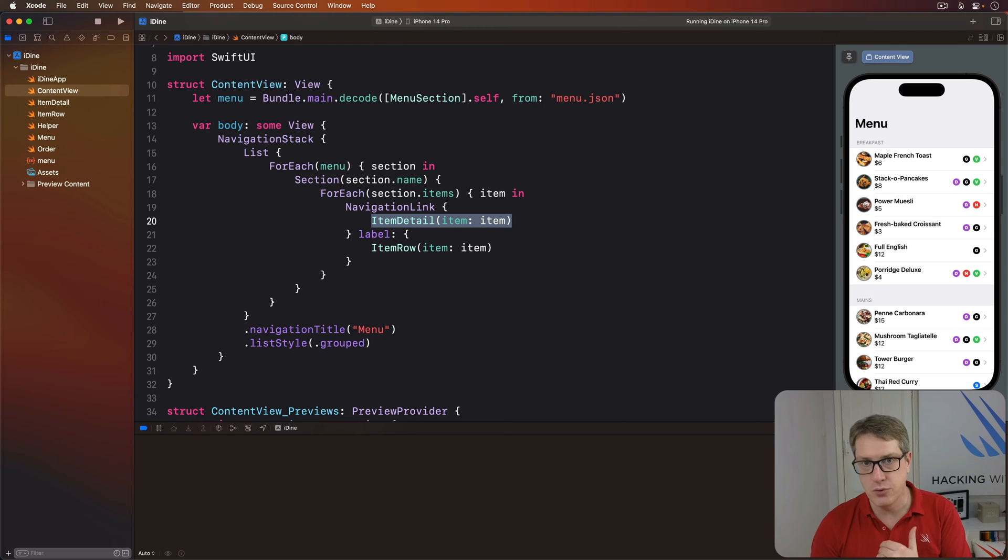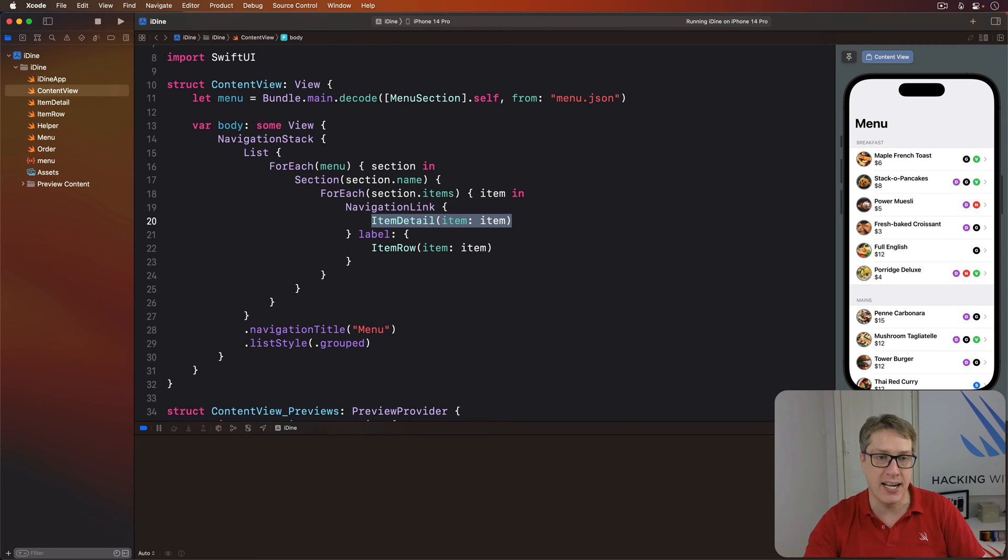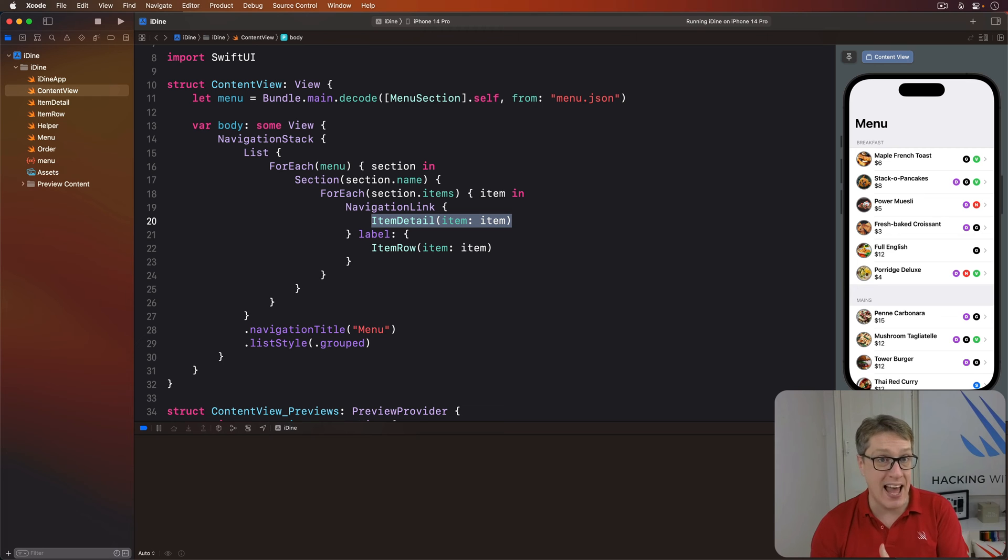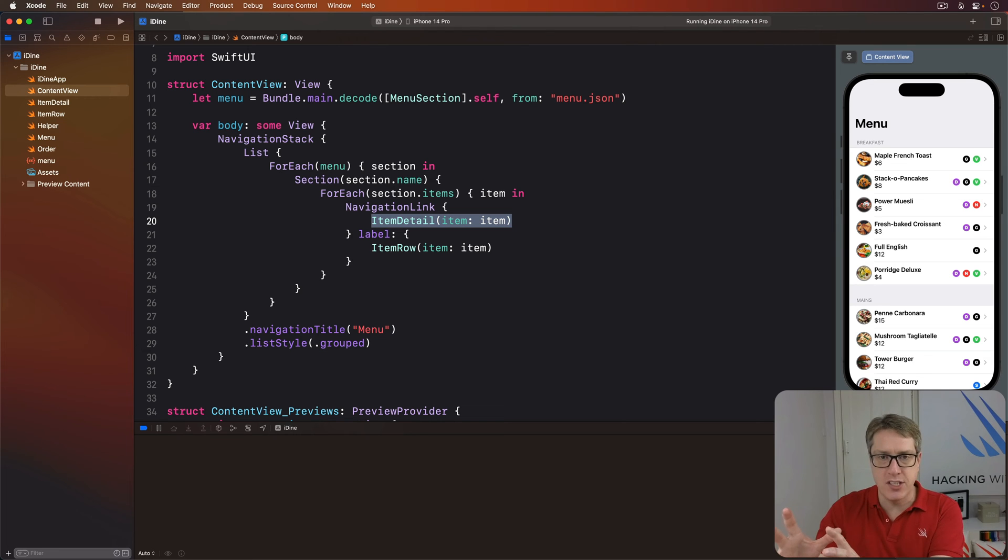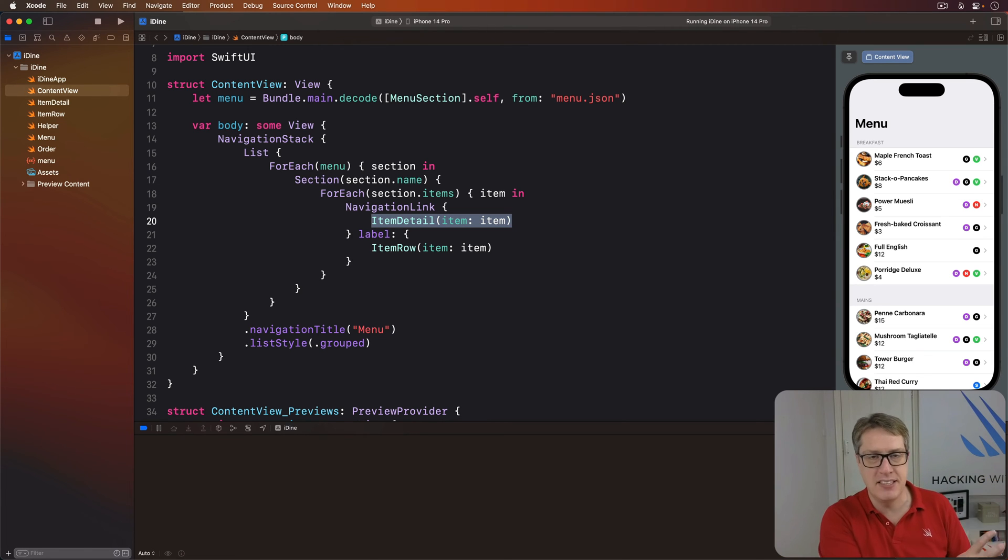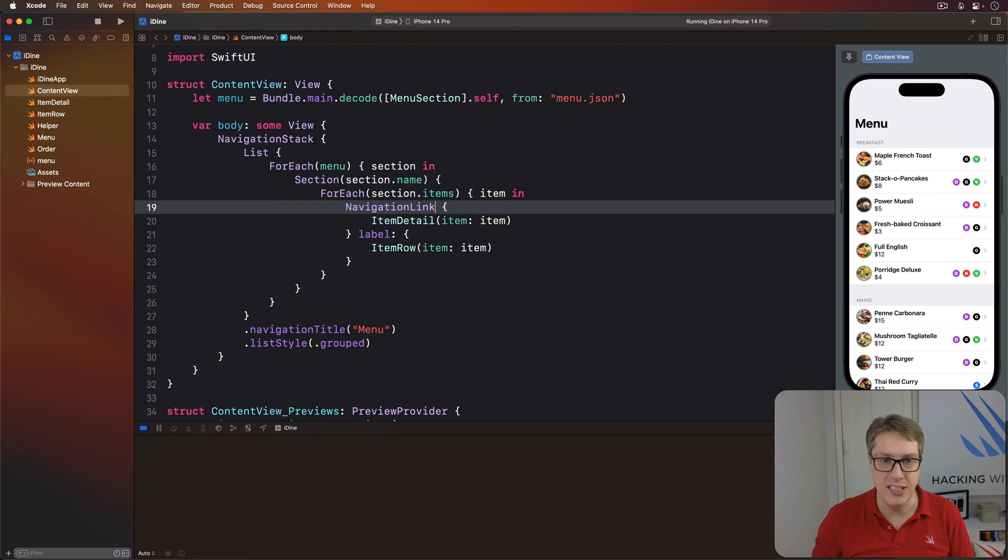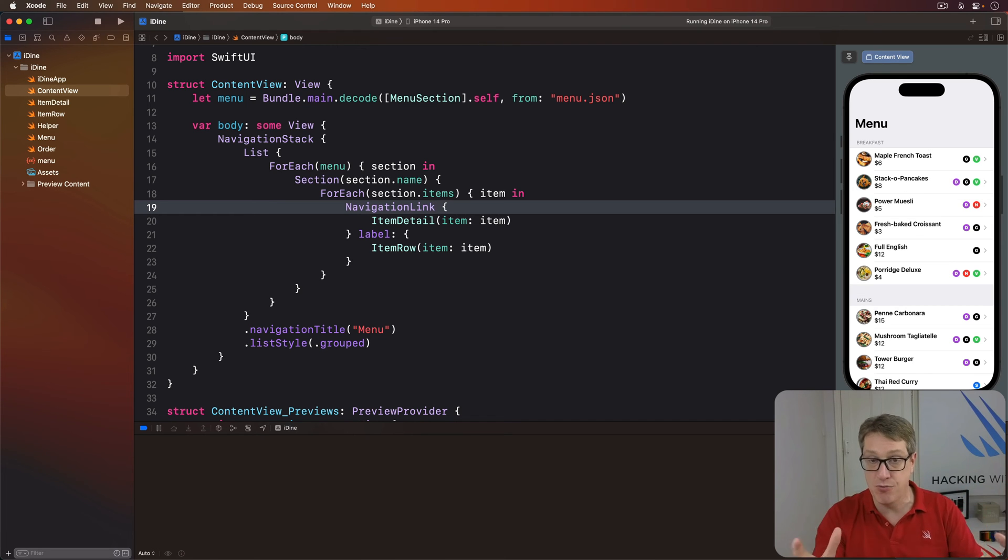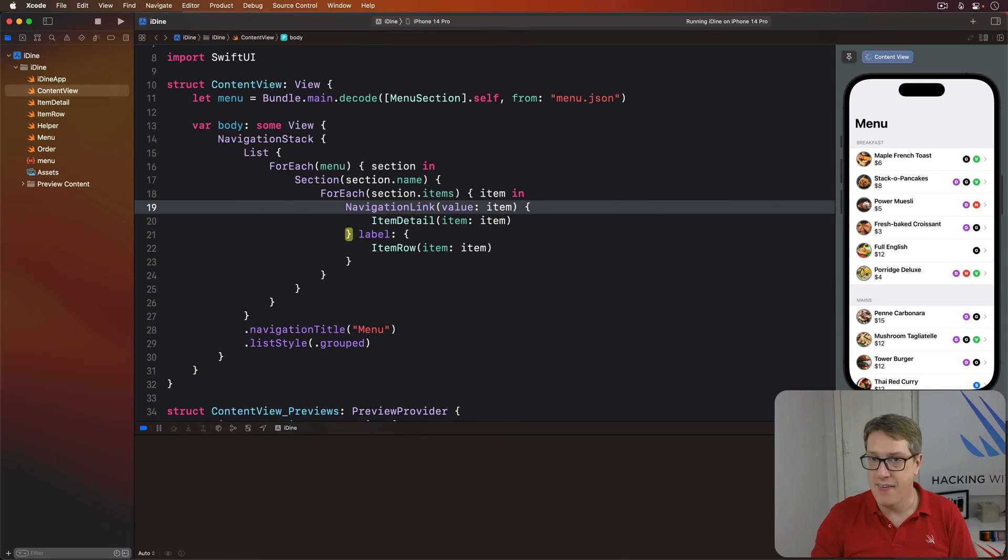So SwiftUI gives us a faster and simpler alternative. We can attach any hashable object as the value for our navigation link, and then use a new modifier called navigation destination to tell SwiftUI when you're asked to load a menu item, please load an item detail view with that value attached. This takes two steps. First, we're going to change our navigation link so it has a value of the item itself. We'll just do value of the item, and that works because it already conforms to hashable.